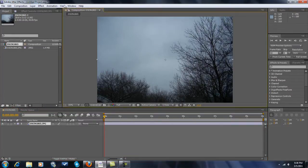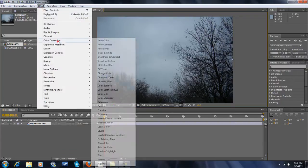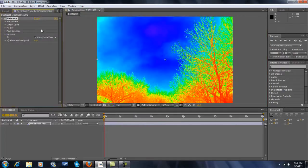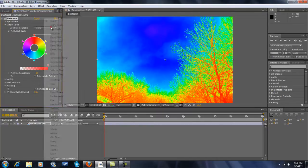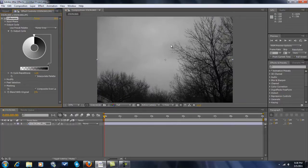Here's what you want to do — click here, then go to Effect, Color Correction, Colorama. You can see how the sky is blue. This is what's going to be made into like a green screen so you can change it. Go to Output Cycle, then what you want to do is Ramp Gray. Here's what we've got.